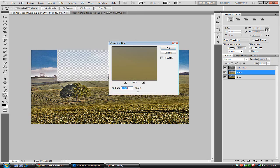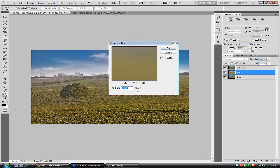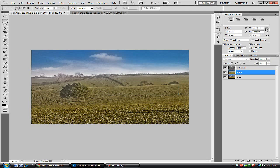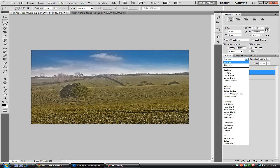Now we're going to set this anywhere between 35 and 45 pixels. I'm going to set this at 43.9 and hit OK. And now what we're going to do is set our blending mode to Soft Light.